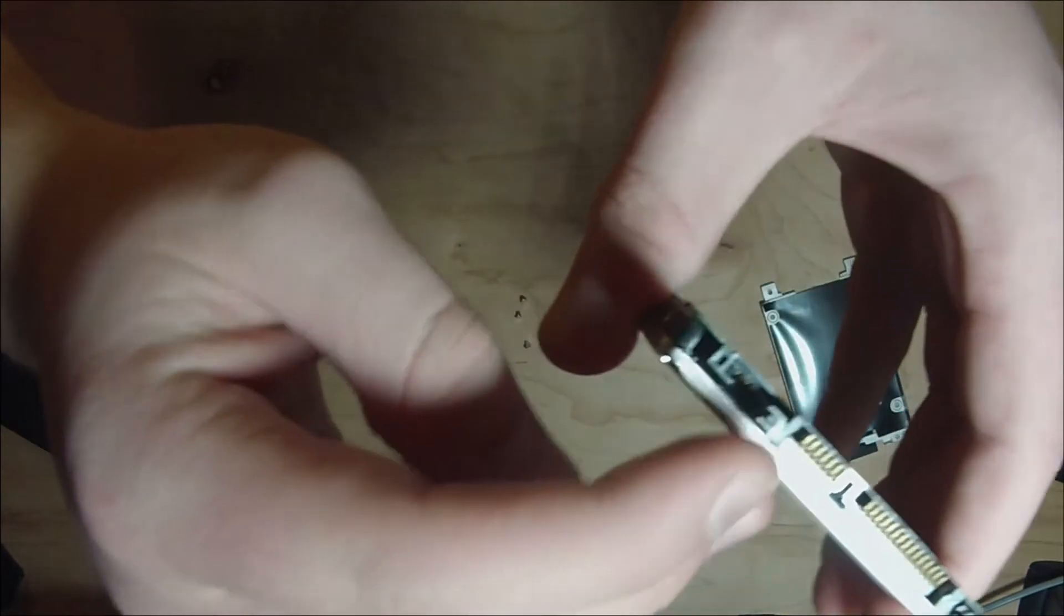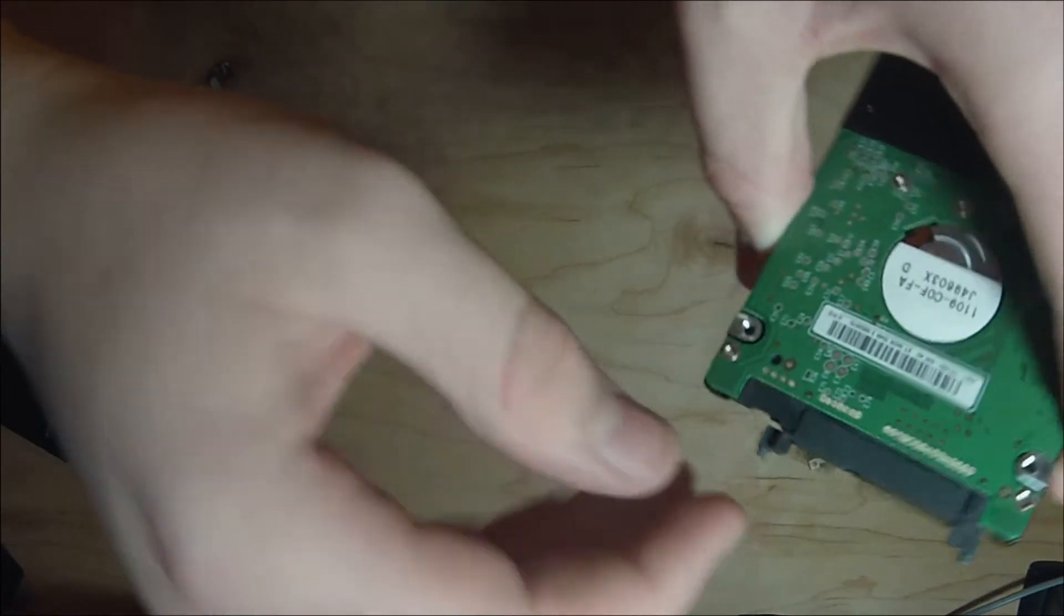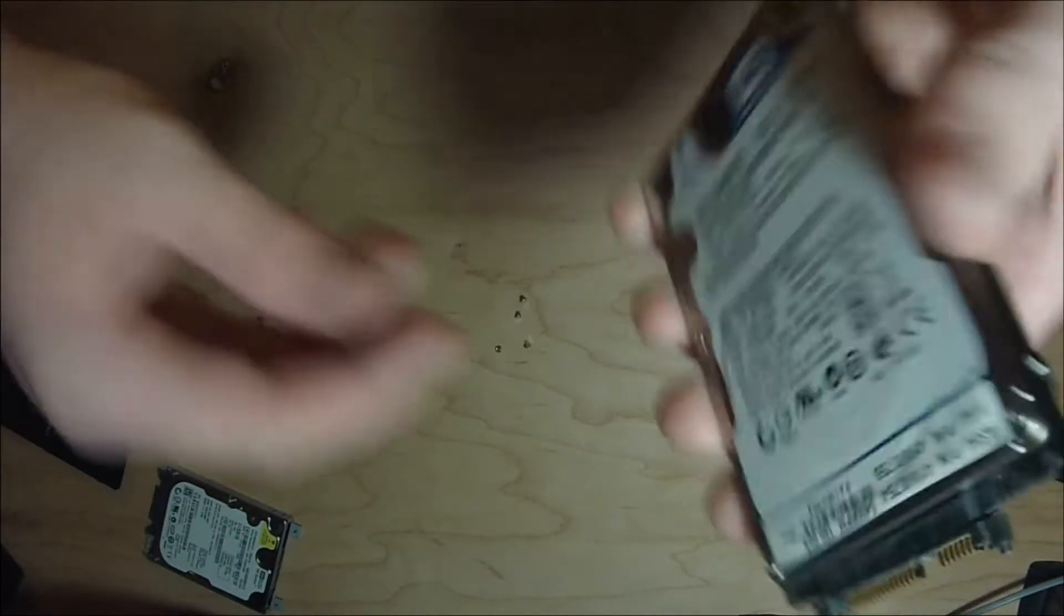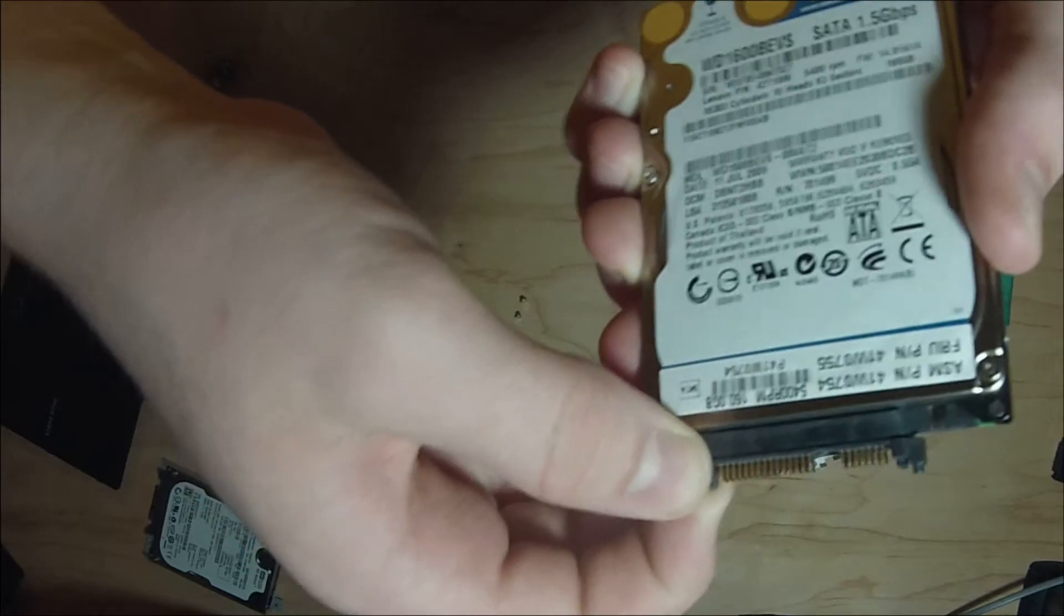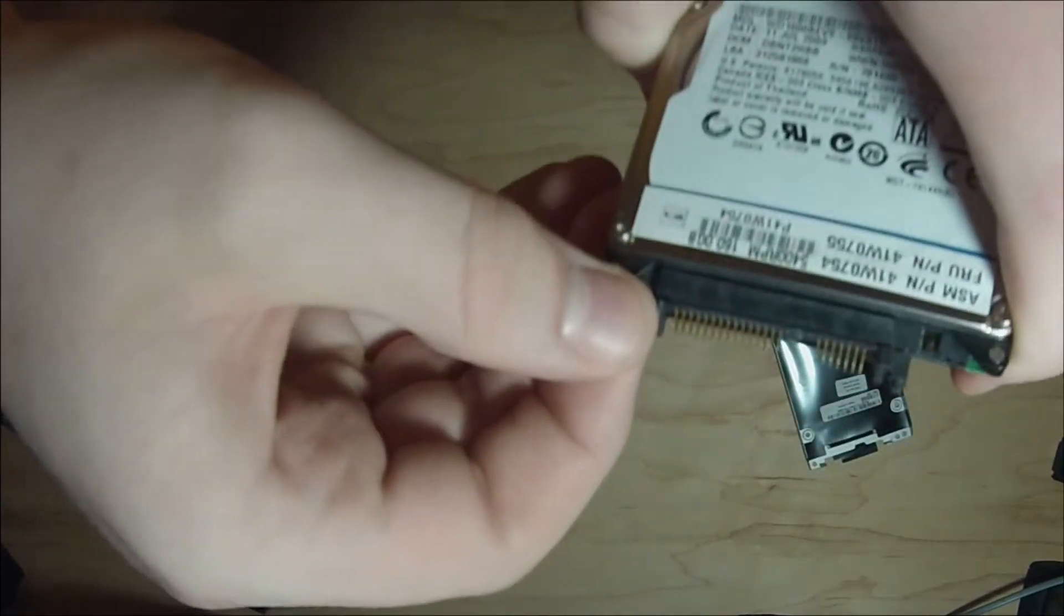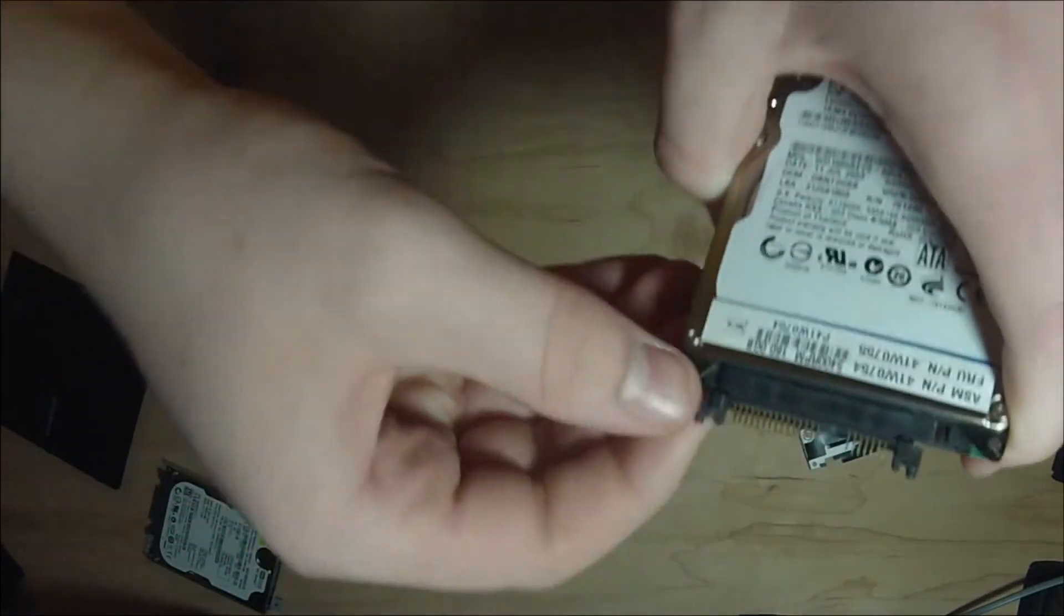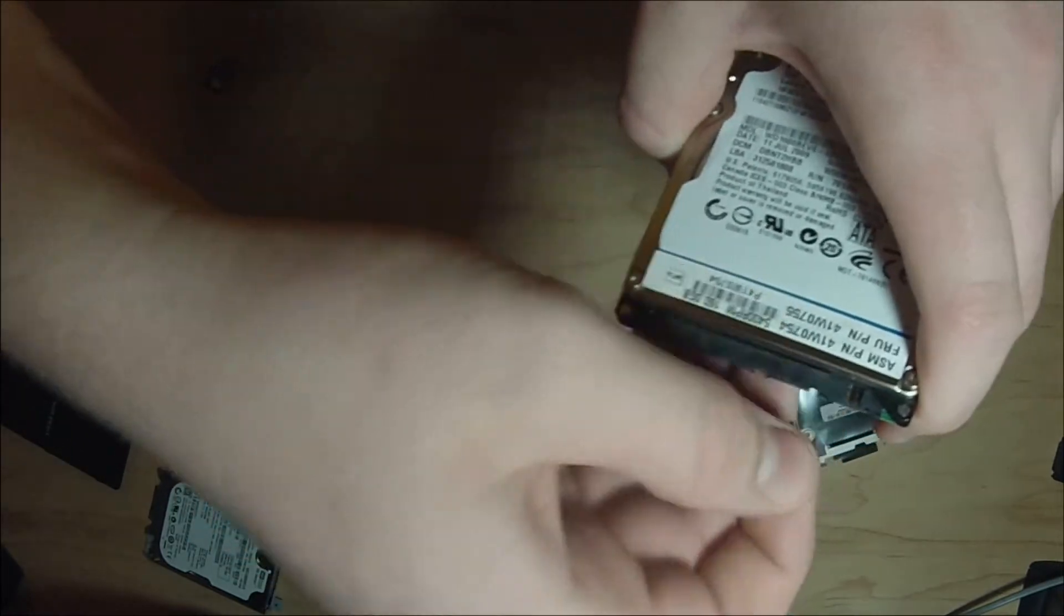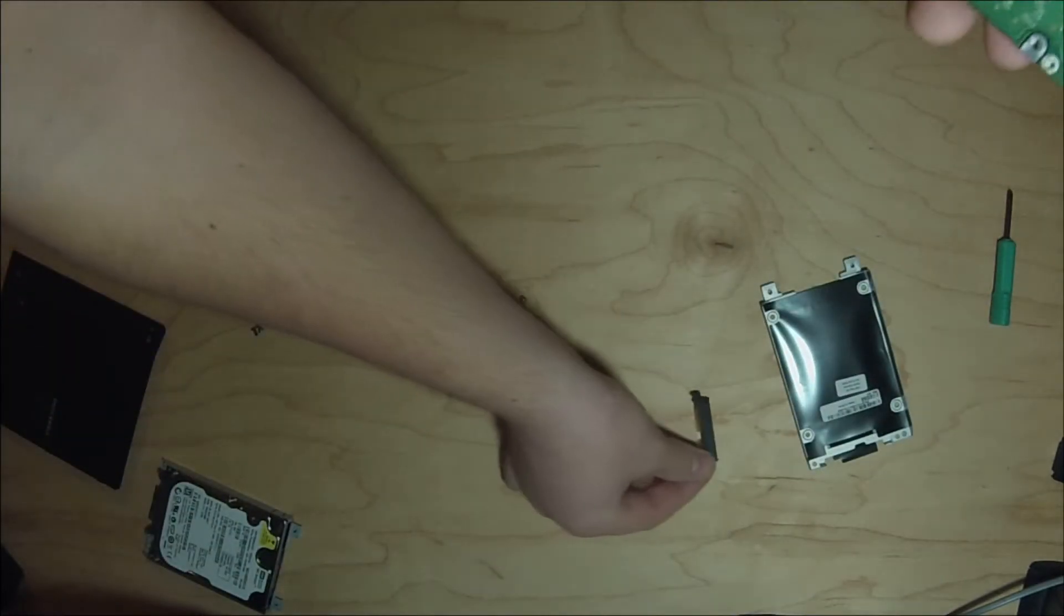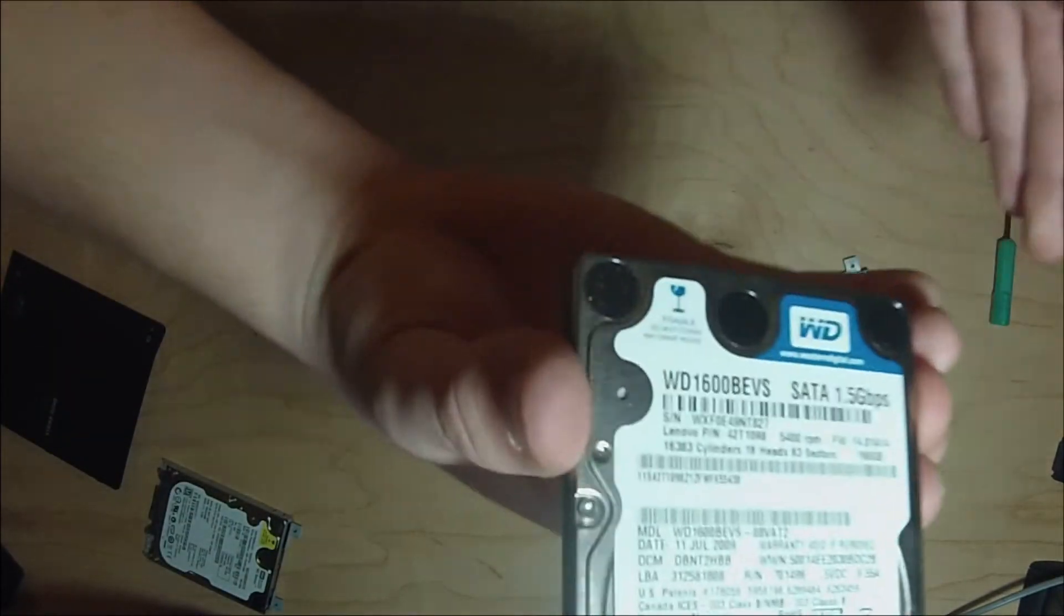And then this little adapter here which makes it go into the connector on the laptop, we got to pull this out so we can put it on our other drive. Now we got our adapter out and we can go get our SSD.